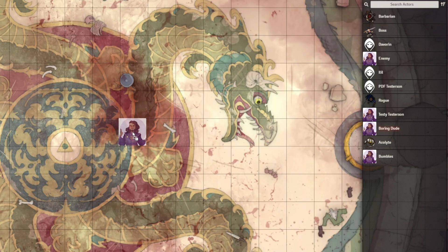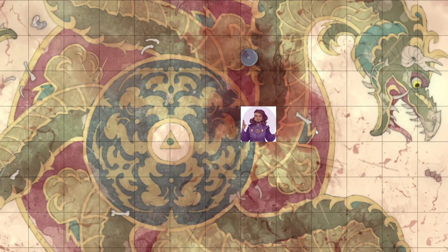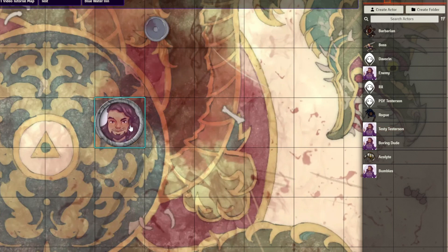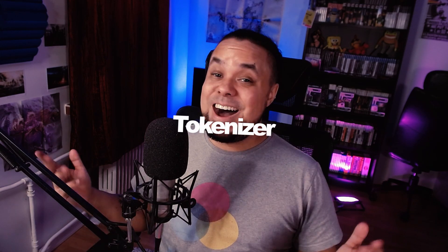In Foundry VTT, usually when you drop in a token to your battle map, it looks square and kind of ugly and is not very nice to use in a battle. Well, what if I told you that you can make your tokens look nice and round and very token-like with just a few clicks? That is possible with a module called Tokenizer.